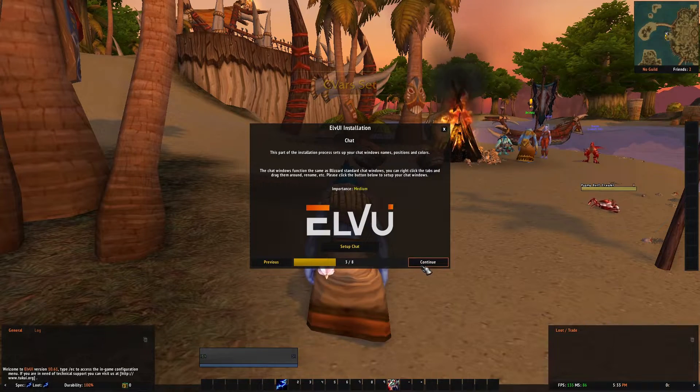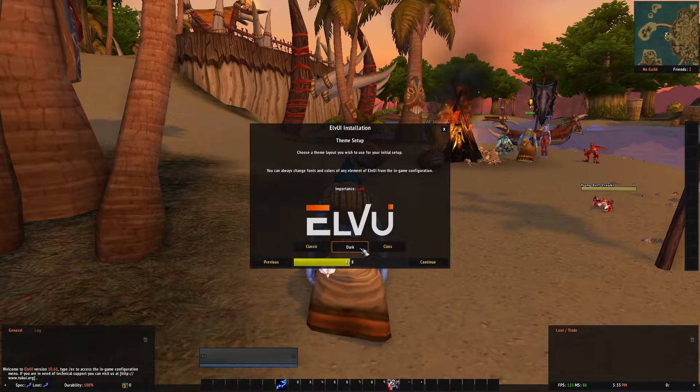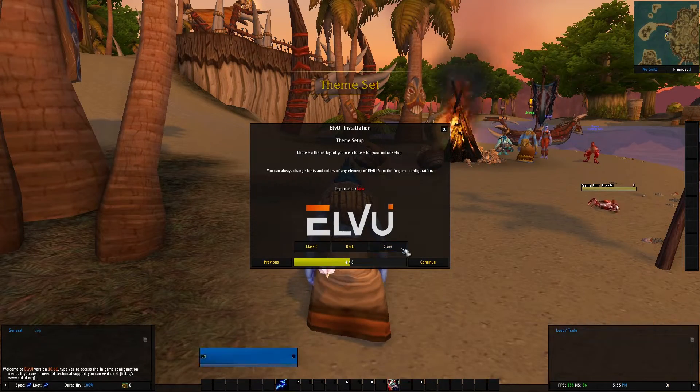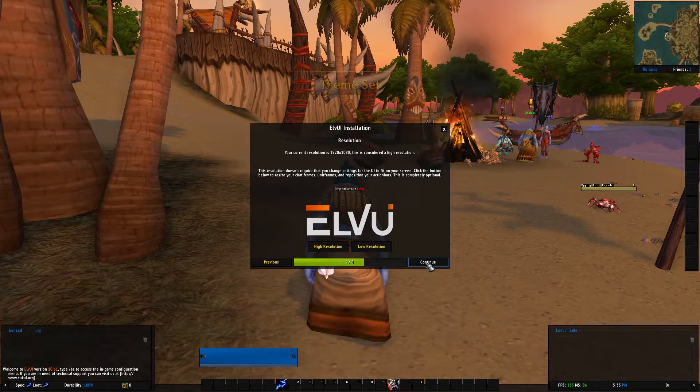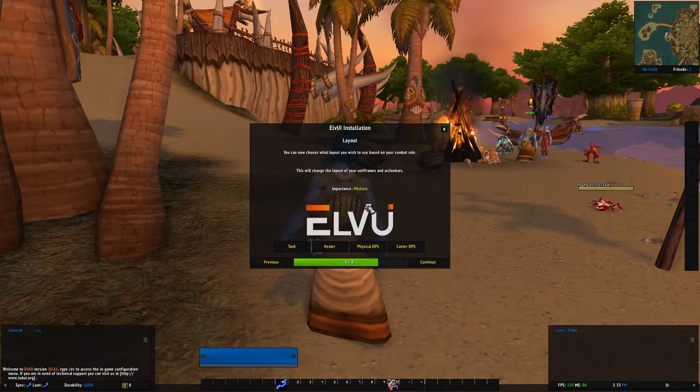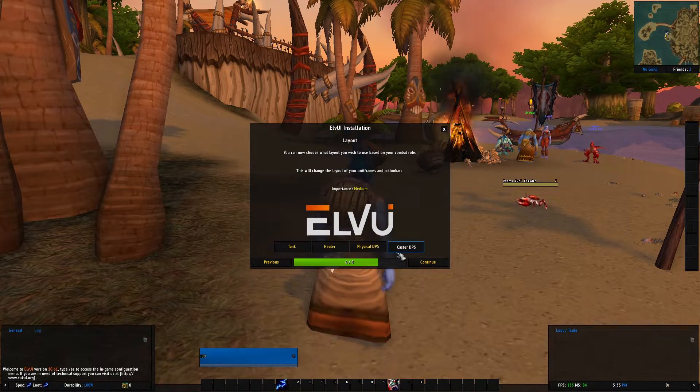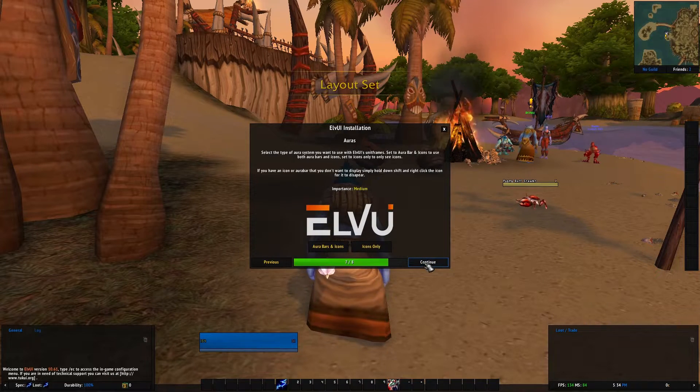Just click setup CVARS, set up the chat. You can click your theme. I usually go with the class theme and I have a high resolution monitor and then choose your spec here, caster DPS.